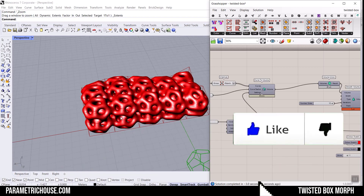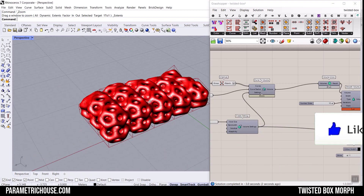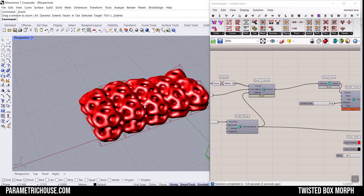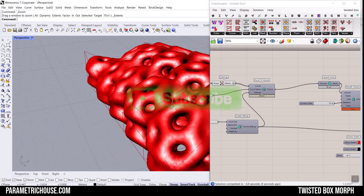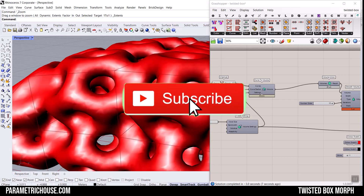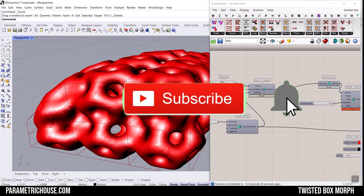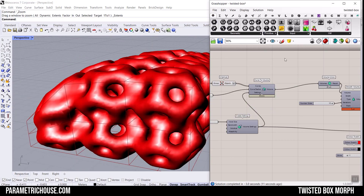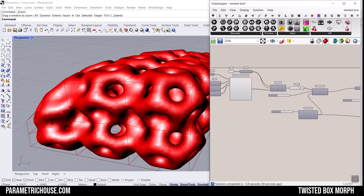Before we start, welcome to our channel. If you're new, consider subscribing because we have weekly tutorials. And if you don't know about Rhino Grasshopper, you can watch the tutorial or playlist where I've explained about Grasshopper and why you should learn it.